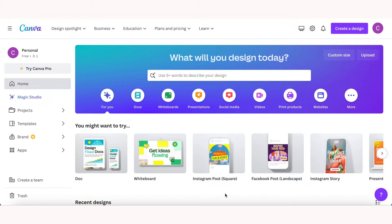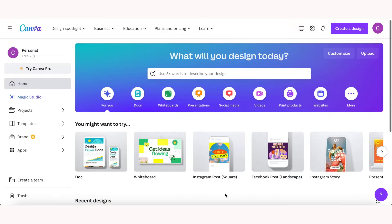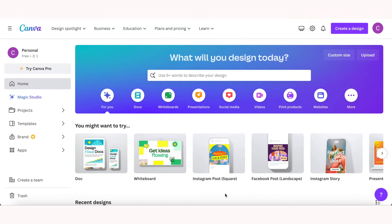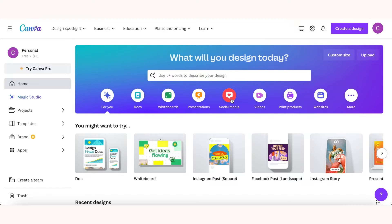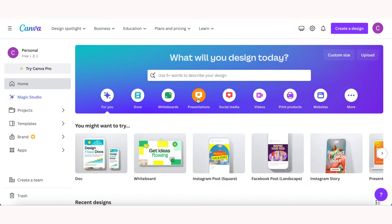If you're not already familiar with Canva, it's a very user-friendly graphic design platform where you can create a wide variety of designs from social media posts to presentations and everything in between. It comes with a huge library of templates, images, and tools that make designing easy even for beginners.